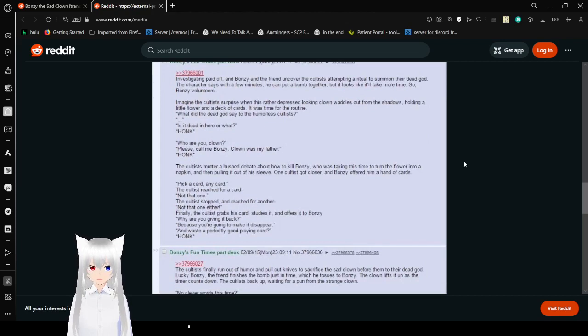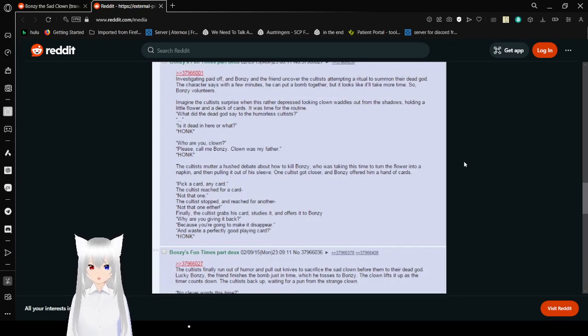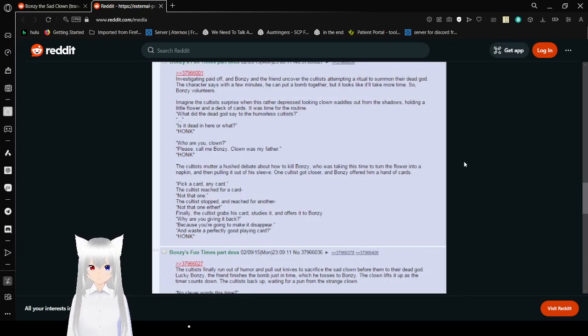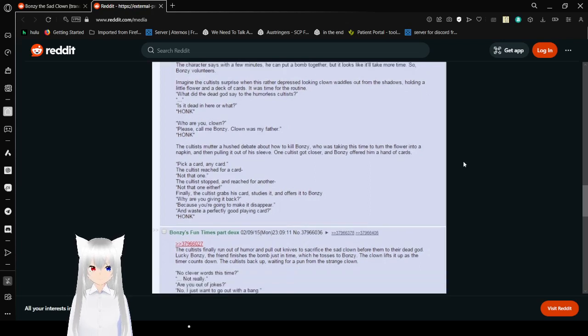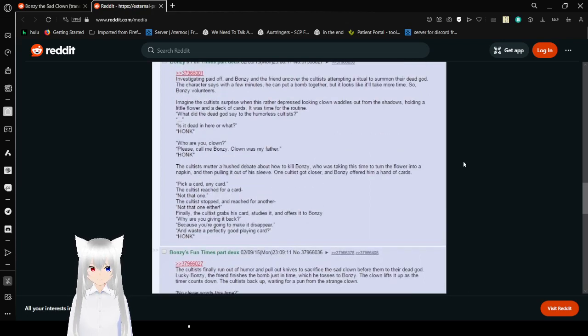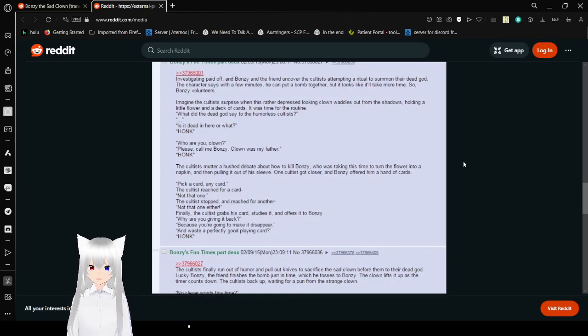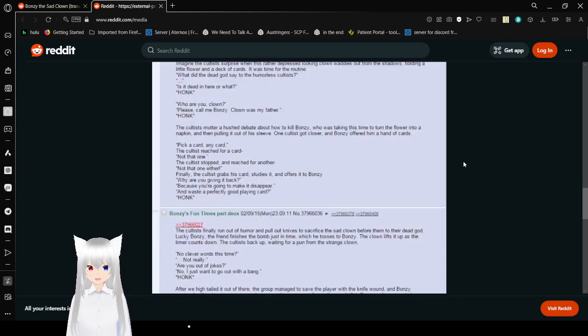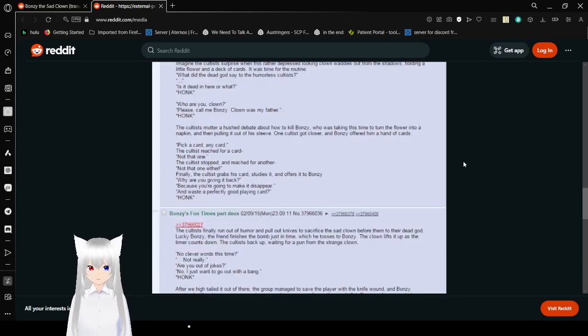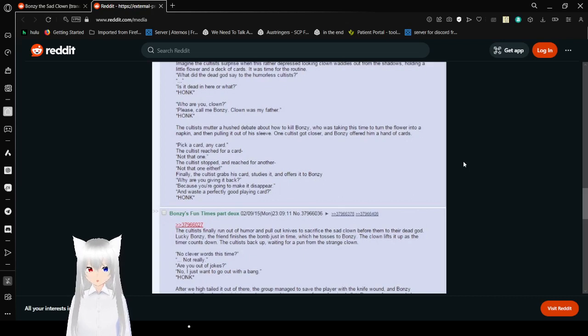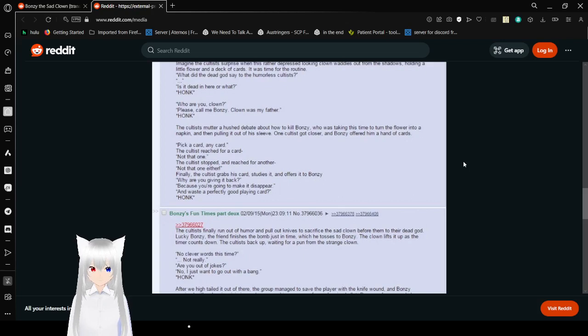Investigating paid off, and Bonzi and the friend uncover the cultists attempting a ritual to summon their dead god. And a character says with a few minutes, he can put a bomb together. It looks like it'll take more time, so Bonzi volunteers. Imagine the cult's surprise when this rather depressed looking clown walked out from the shadows, holding a little flower and a deck of cards. It was time for the routine. What did the dead god say to the humorless cultists? Is it dead in here, or what? Honk.